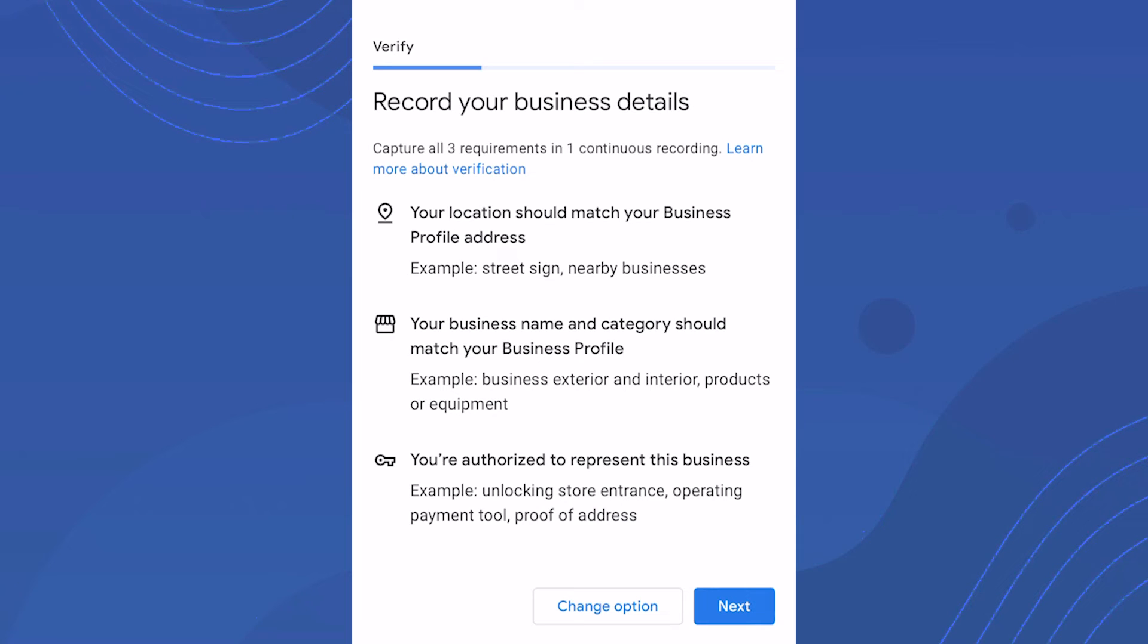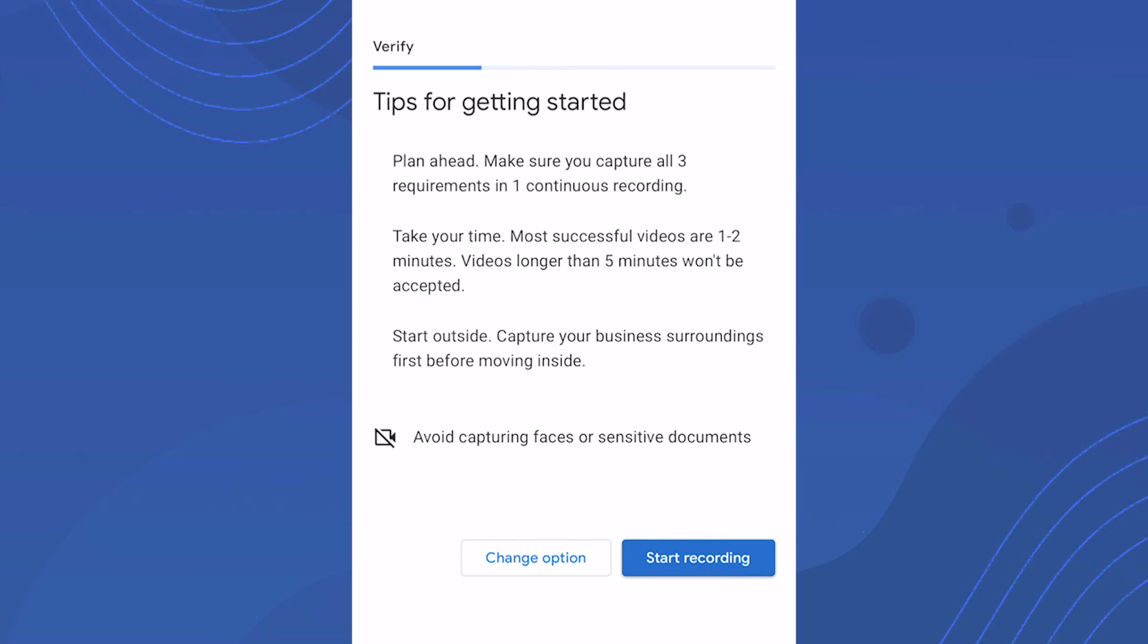Once you understand the requirements, click next and get ready to start recording. They let you know to make sure you capture all three requirements in one continuous recording. Best videos are between one to two minutes.